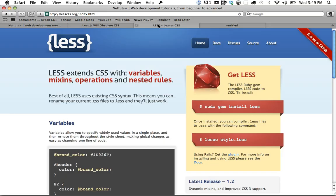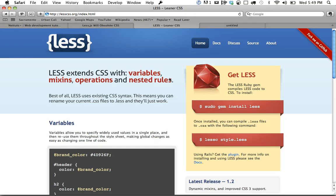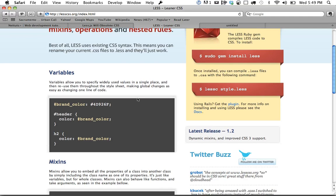You might be familiar with LESS, or there's another one called SASS. They're easier and more efficient ways to code CSS by using variables, mixins, operators, and things of that nature.